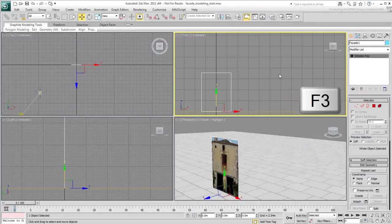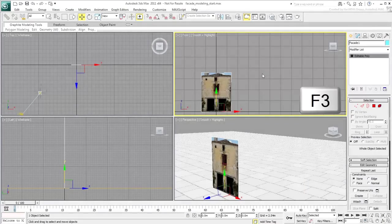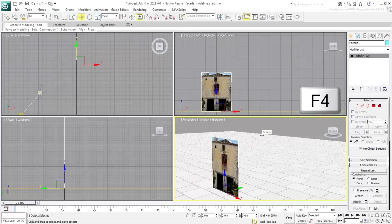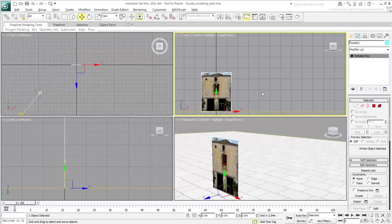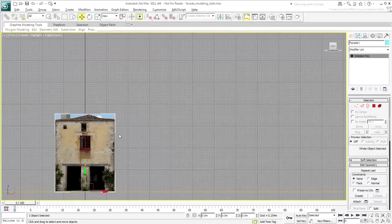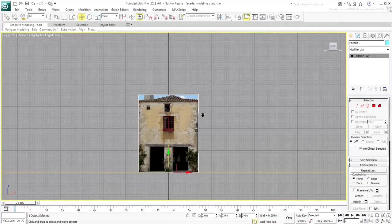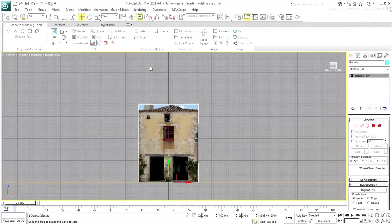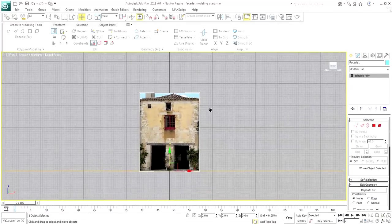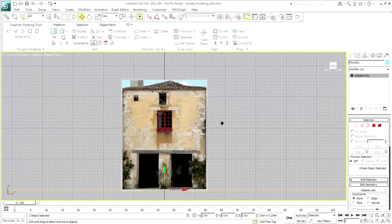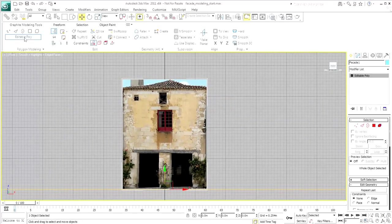You also want to ensure that at least the Front and Perspective views are set to Shaded mode with Edged Faces mode active, F3 and F4 hotkeys on the keyboard. You are almost ready to start modeling, but not quite yet.